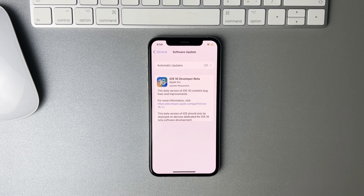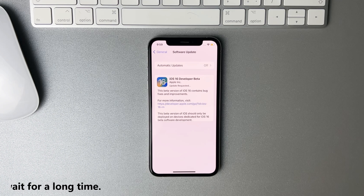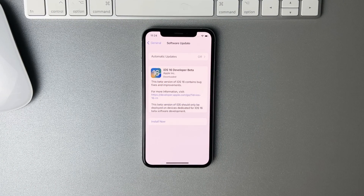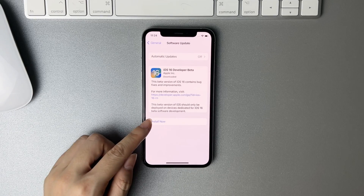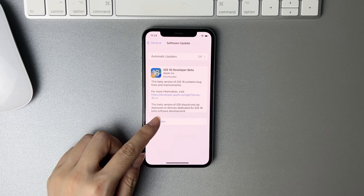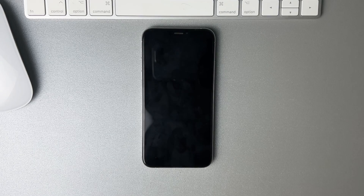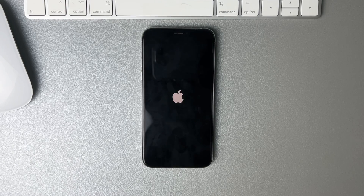Then you just need to wait for the download. Please connect to a stable and fast Wi-Fi — if not, you will wait for a long time. When the profile is downloaded, tap on Install Now. Your iPhone will start to install iOS 16 beta. You just need to wait for a while.